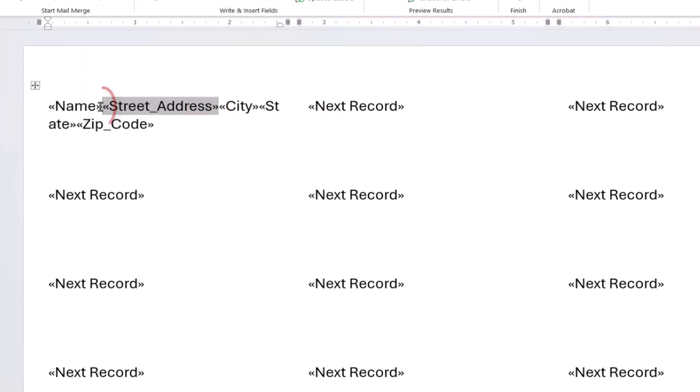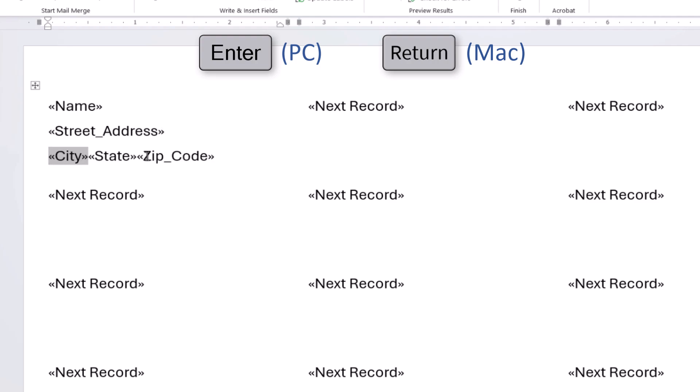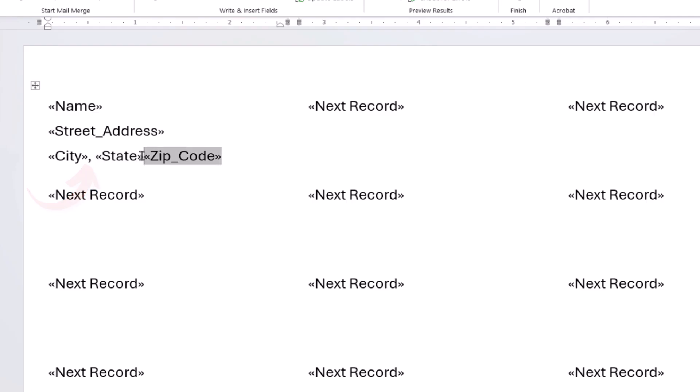Next, place your cursor between the fields and press the Enter key on a PC or Return key on a Mac to move the fields down to the next line as necessary. If you live in the United States, insert a space or comma and space between the city and state. Also, insert a space between the state and zip code.